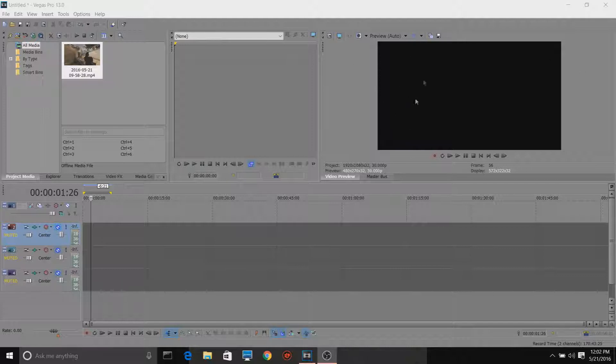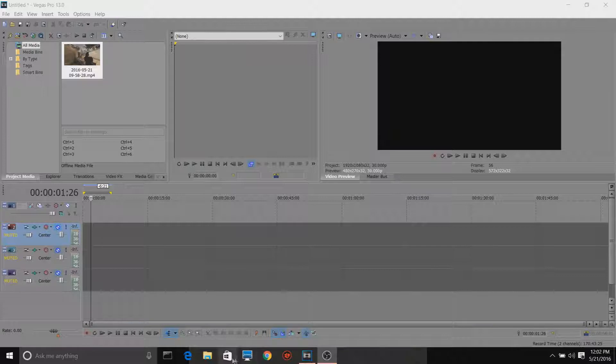It's a problem with your video preview. Now, a lot of times what will happen is whenever you download Sony Vegas, your video preview will not work.